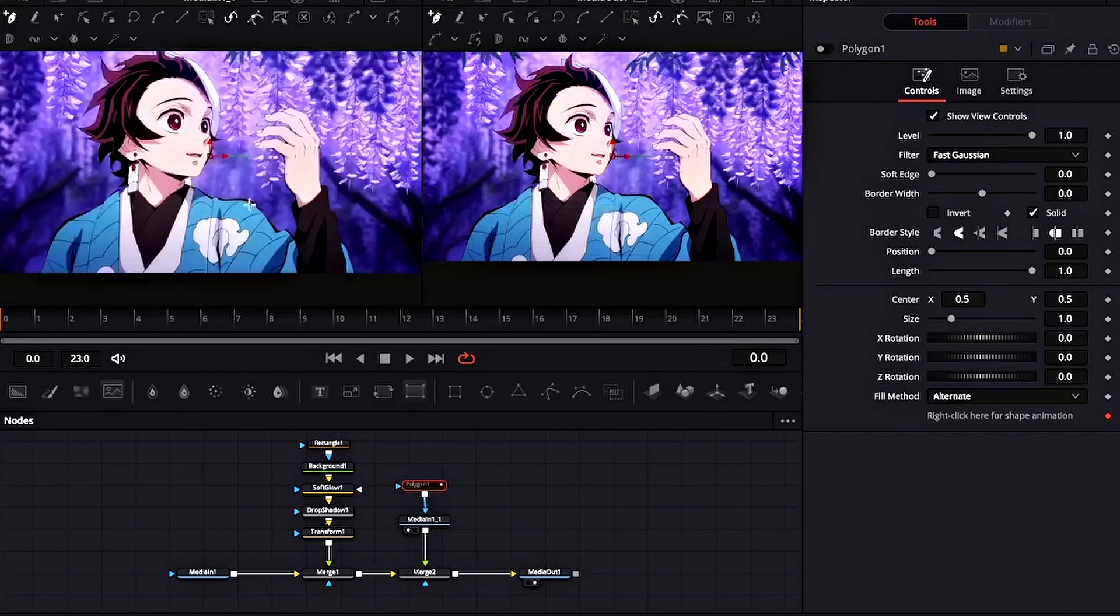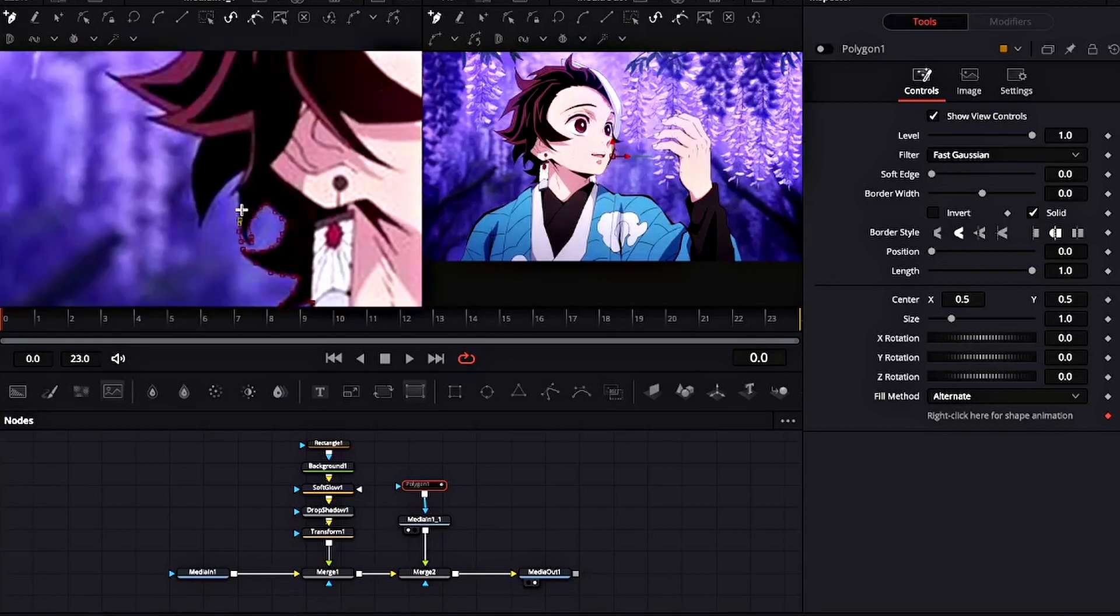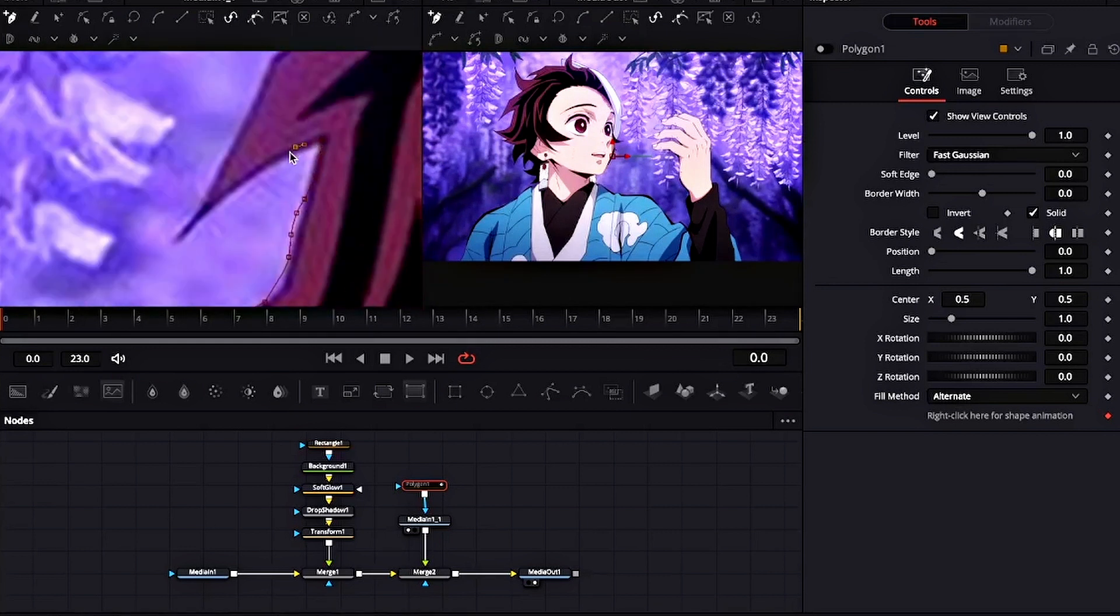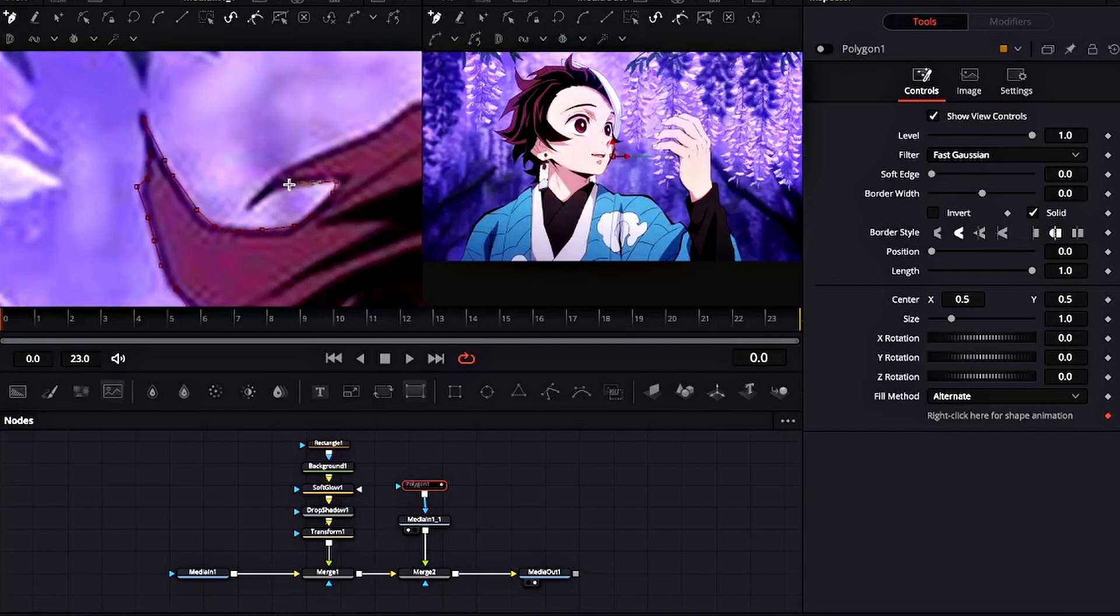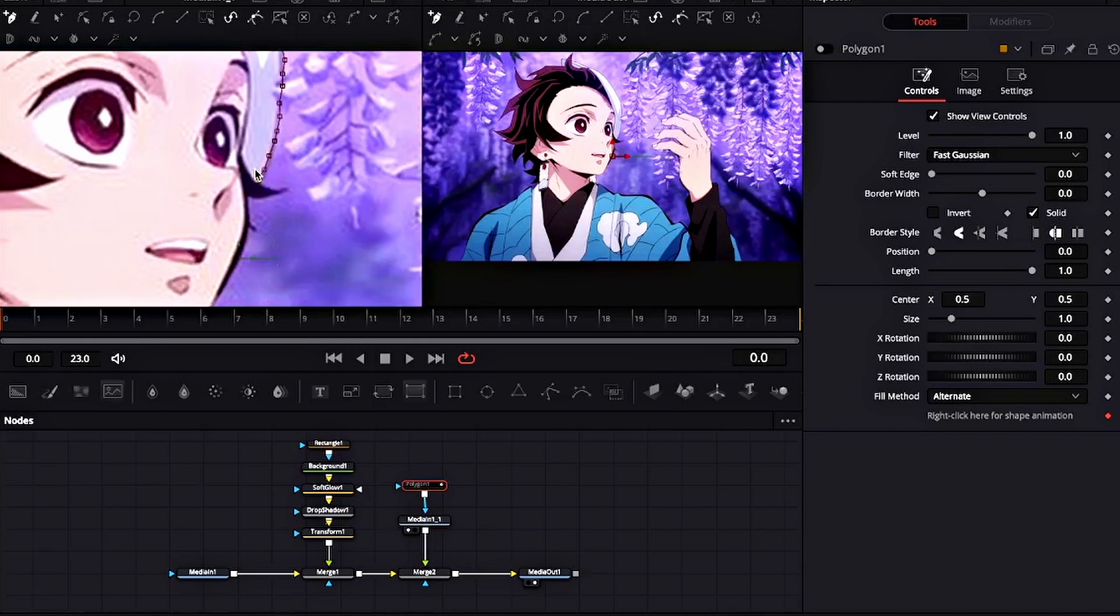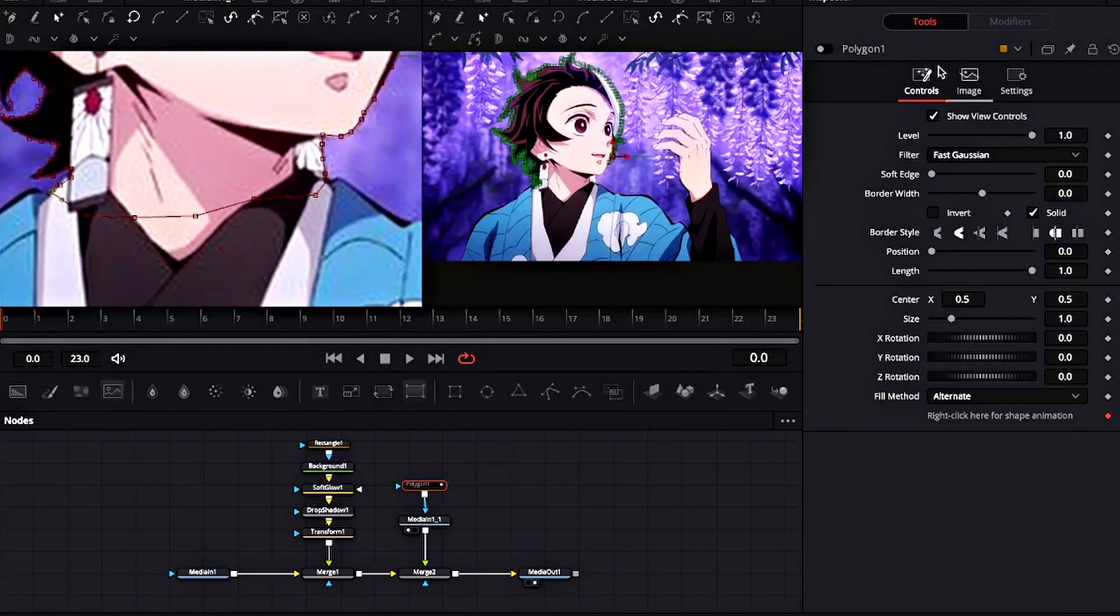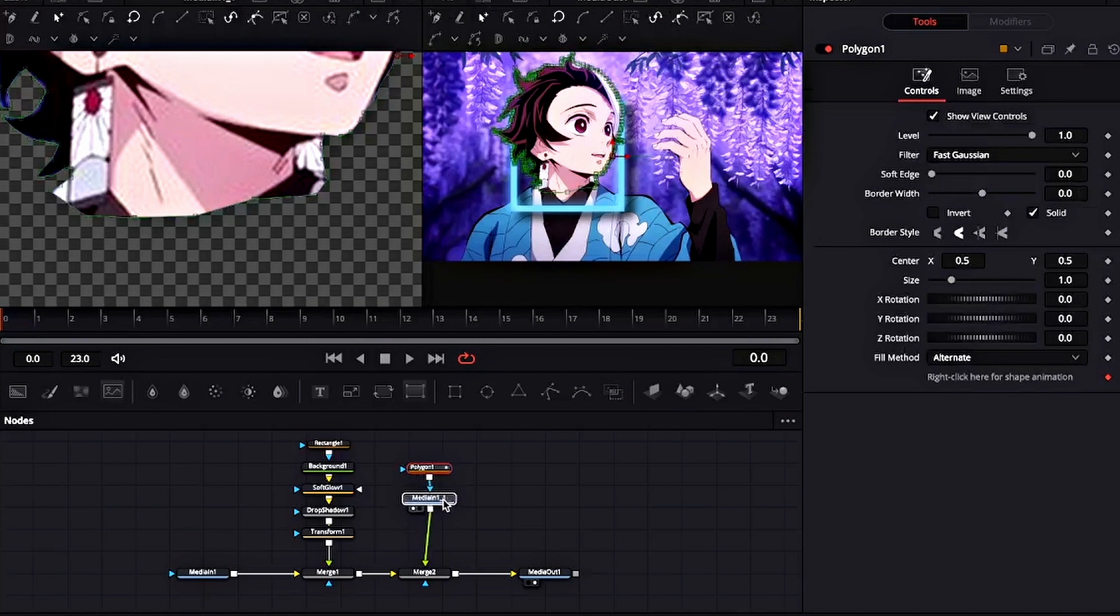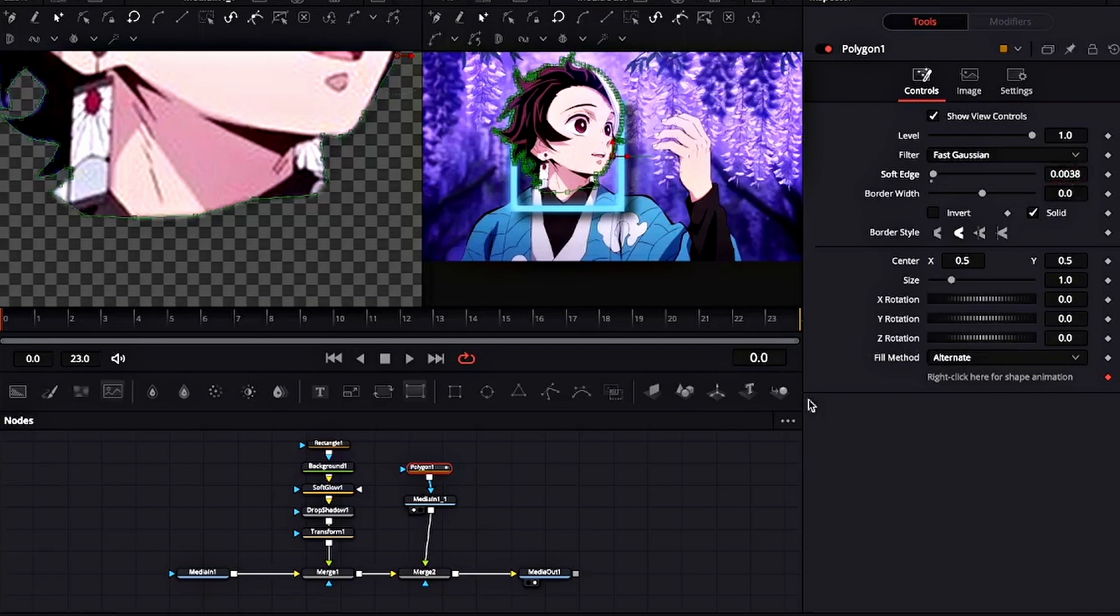Now disable the Polygon 1 tool and start masking the character. Now enable the Polygon tool and you will see that the square is behind the character. Also increase the soft edge on the Polygon tool.